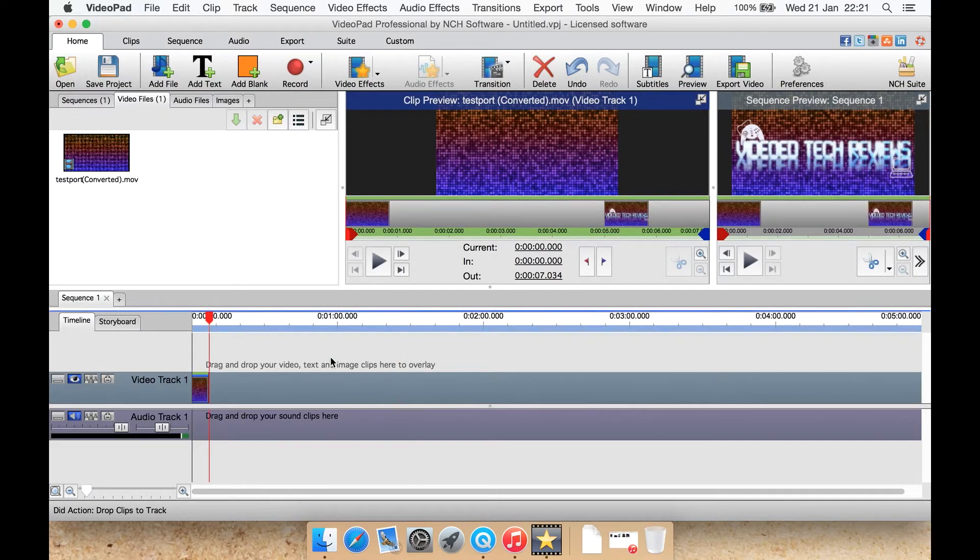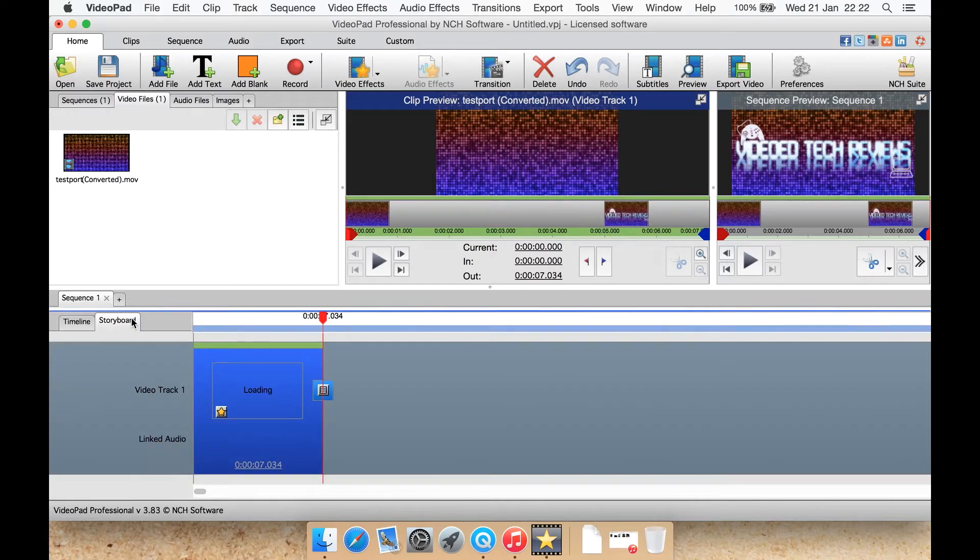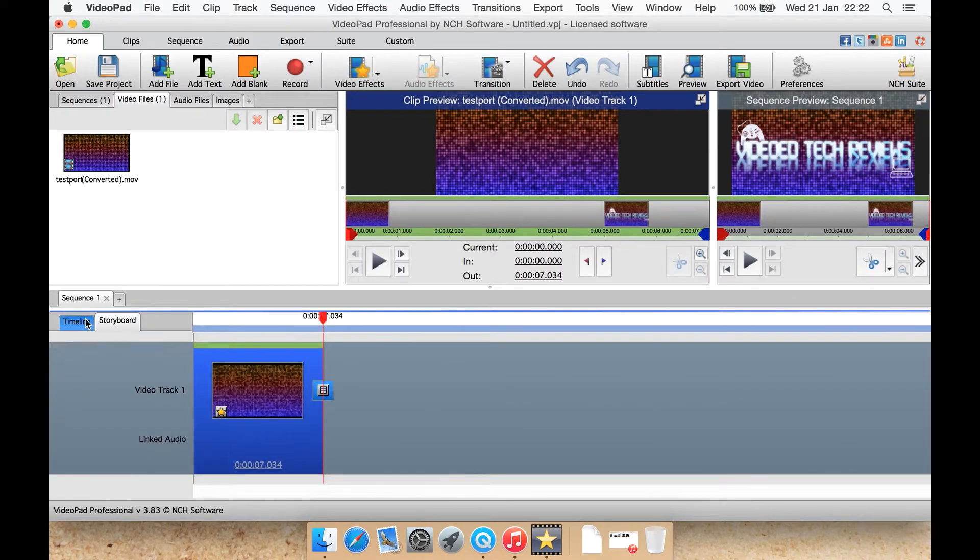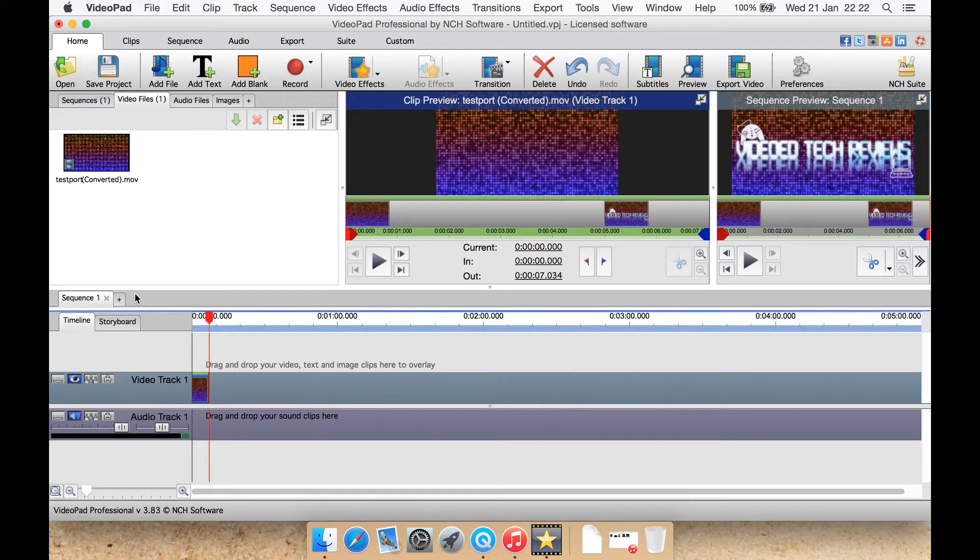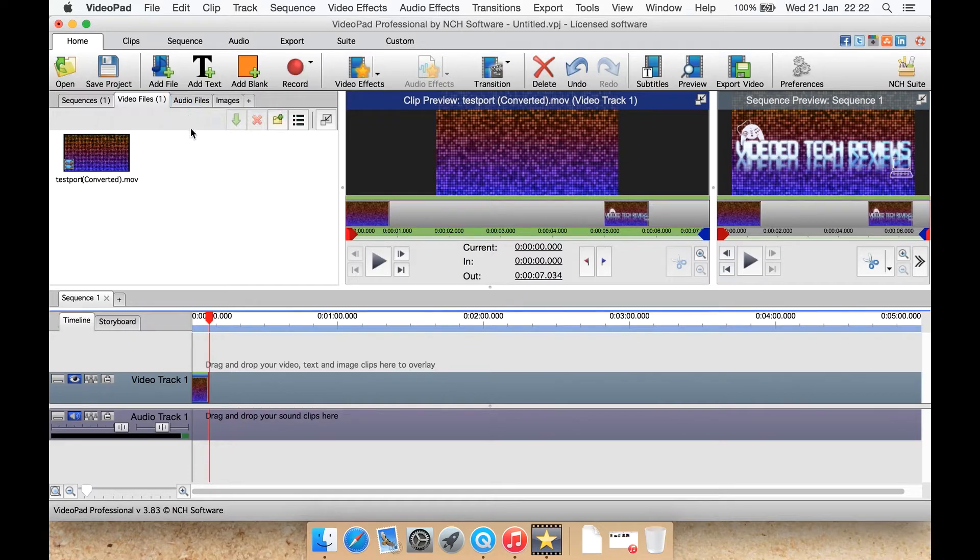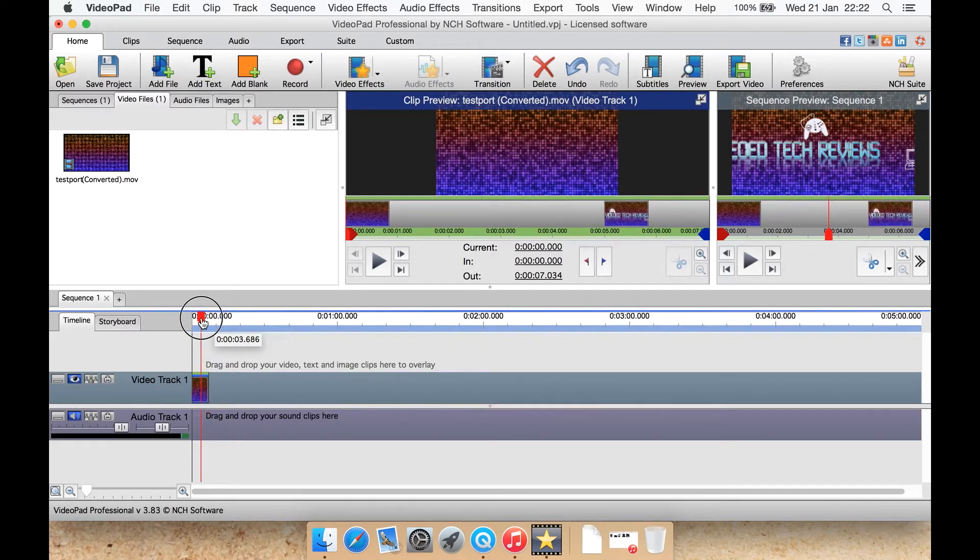I will paste the clip onto the sequence. Let's just do that shall we? There we go, it's down here now. You also have a storyboard view here as well. The timeline is what you're most commonly going to be using. You can also add another sequence here. Let's select it. As you can see there's your sequence preview.